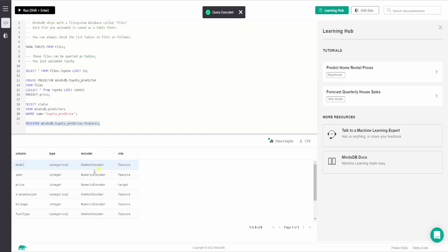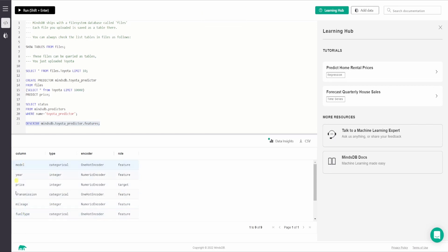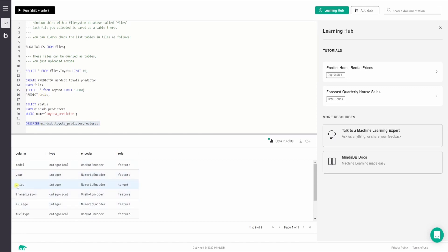So as you can see here, we have the column names listed here and the type of data they store and the encoders used on each of them. And finally, the role that they play. So here, we are predicting the price, right? So as you can see here, price serves as the target for the predictor model and rest every column. And this list serves as the feature set.